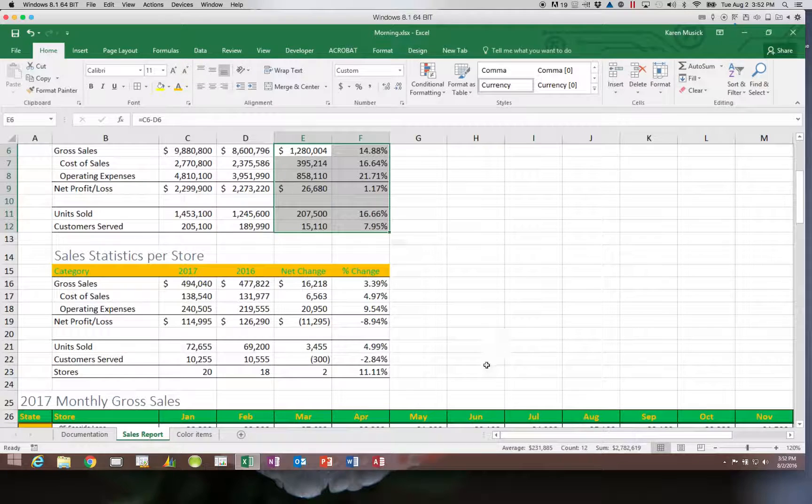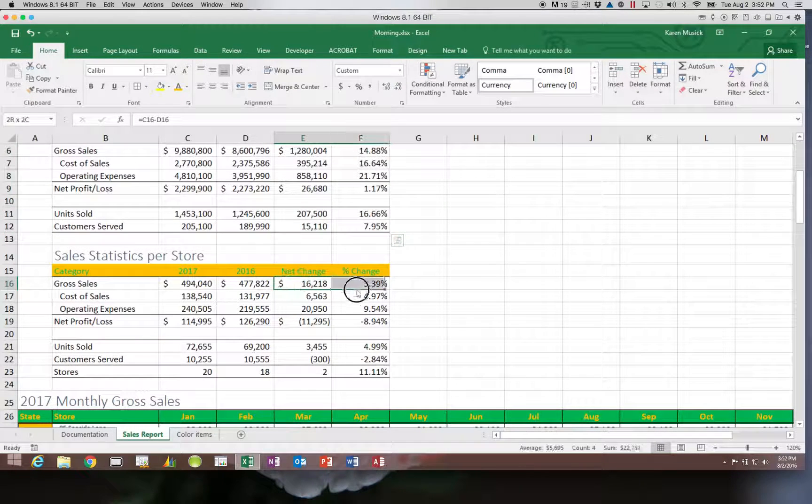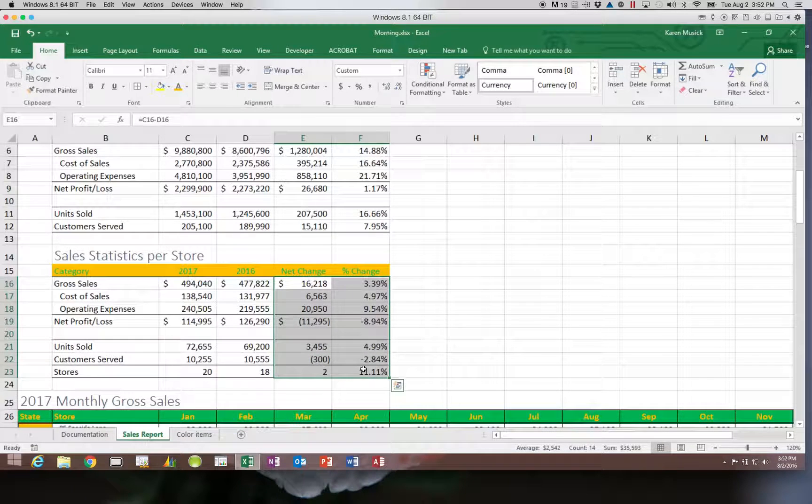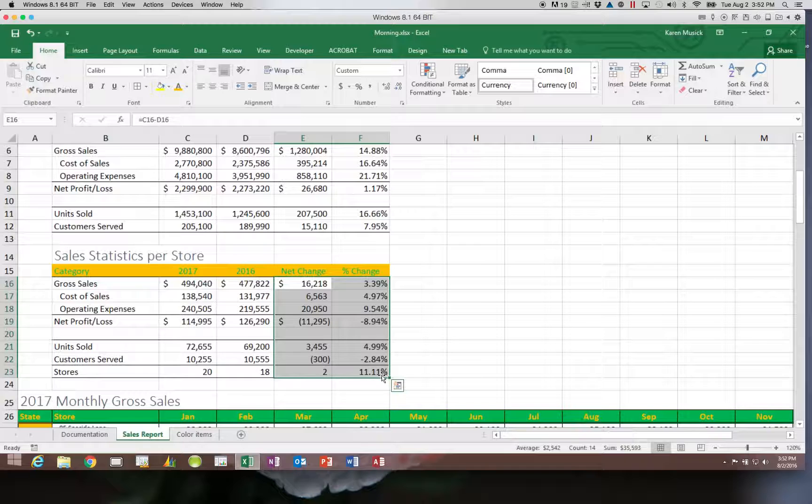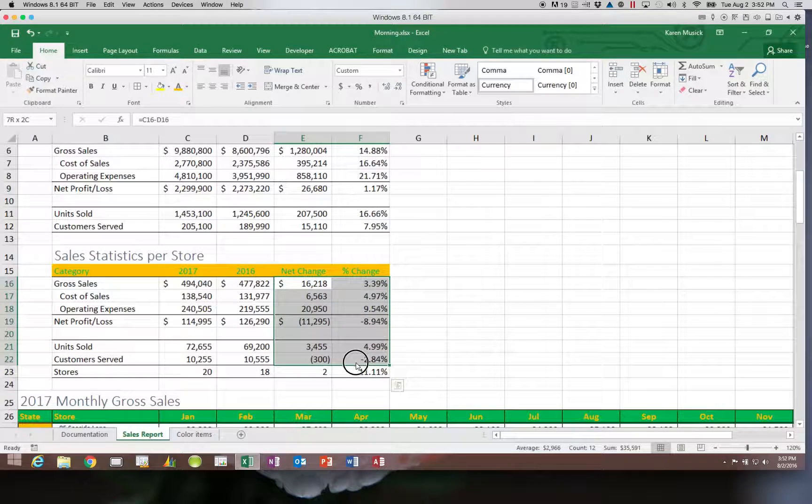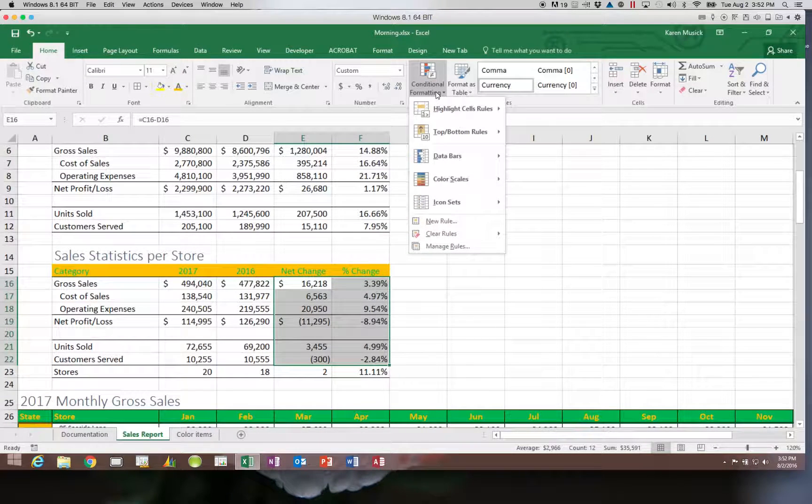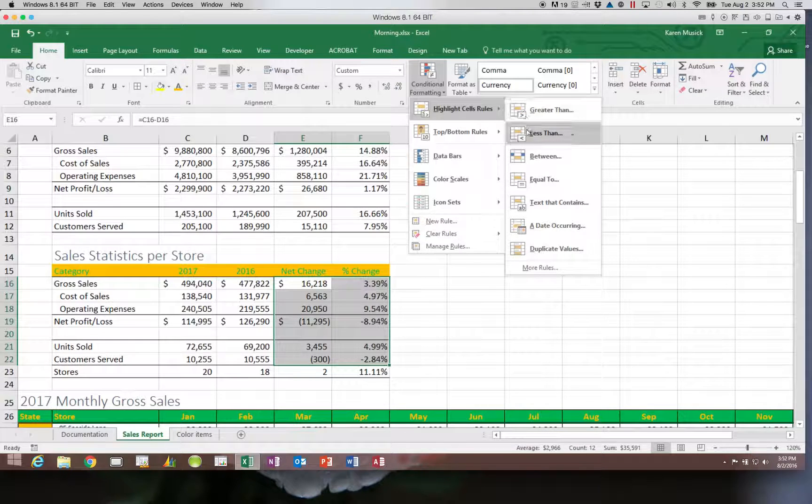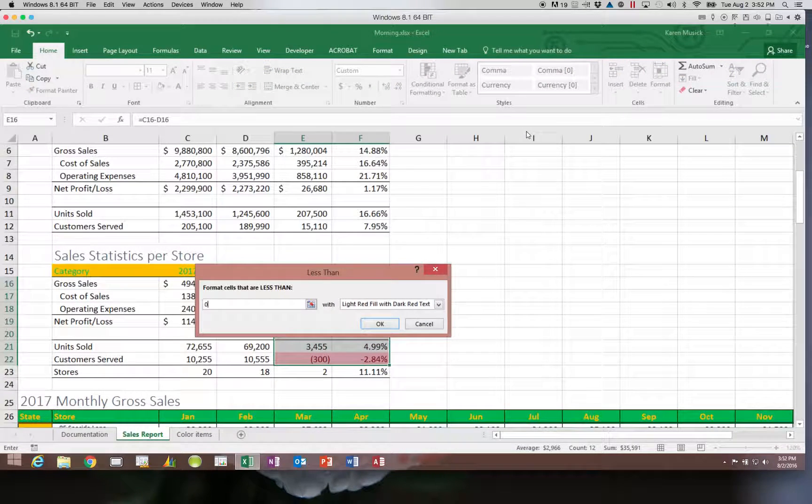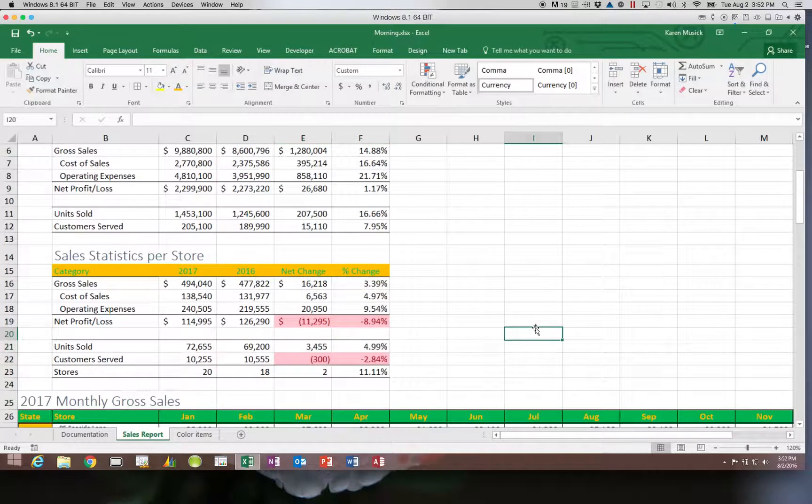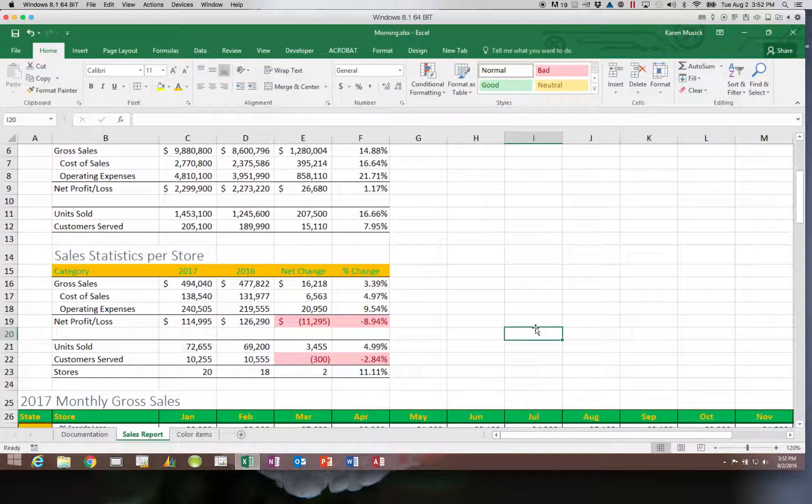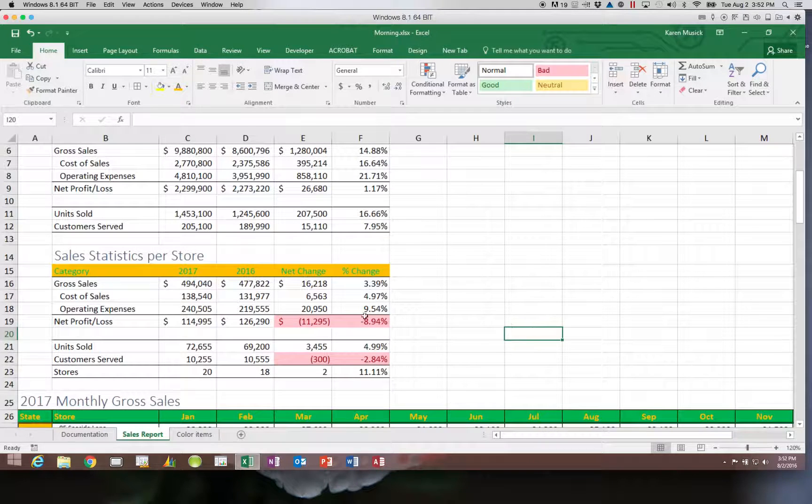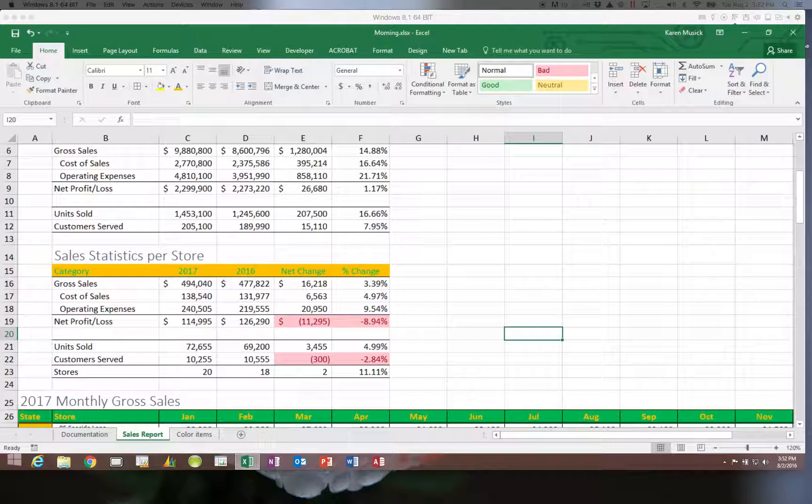Now I'm also going to do that on the per store statistic values. I'm going to choose E16 through F12, and again choose Conditional Formatting. I'm going to highlight any cells that are less than 0 with a light red fill and dark red text. Now you can see that the values that are negative are reformatted so they are red with a fill and text. That will make them stand out even more.